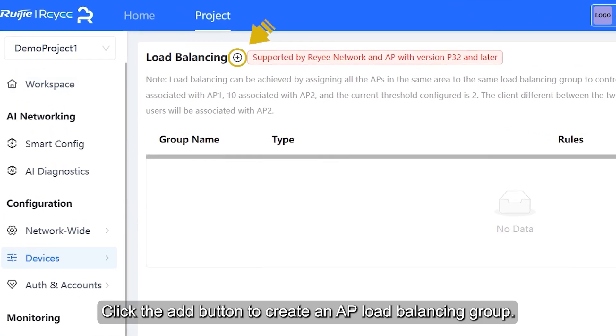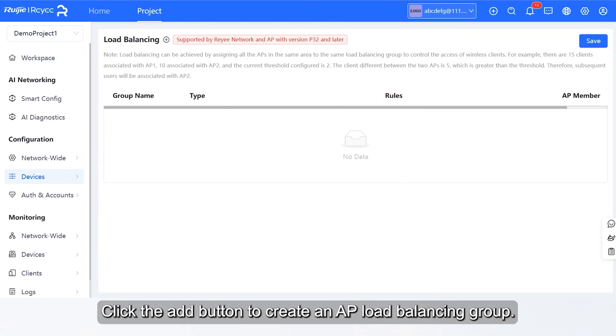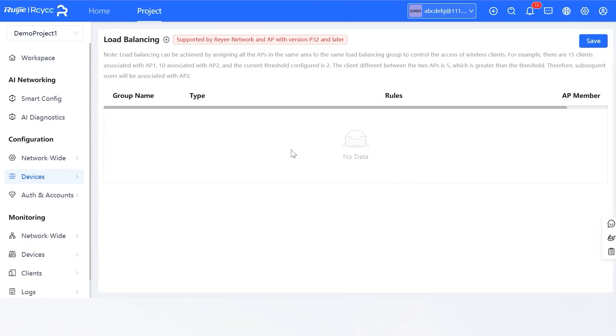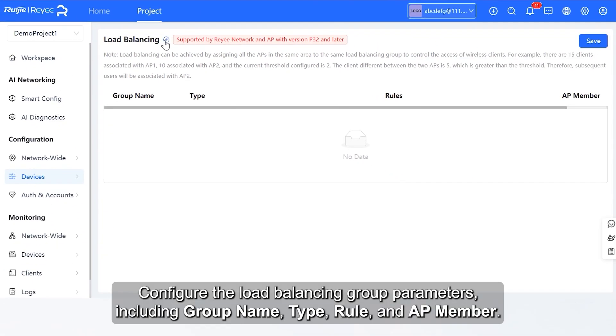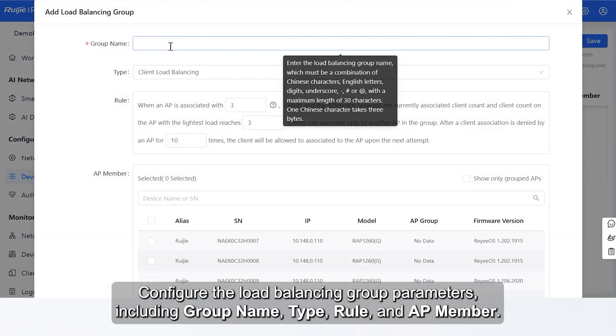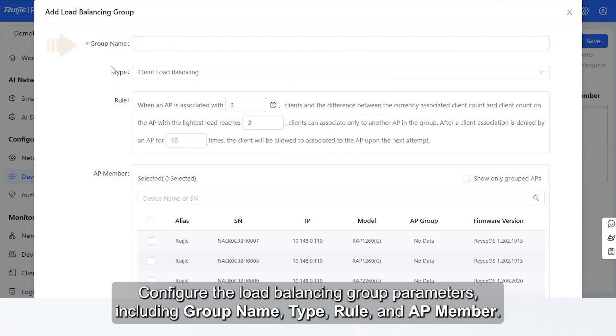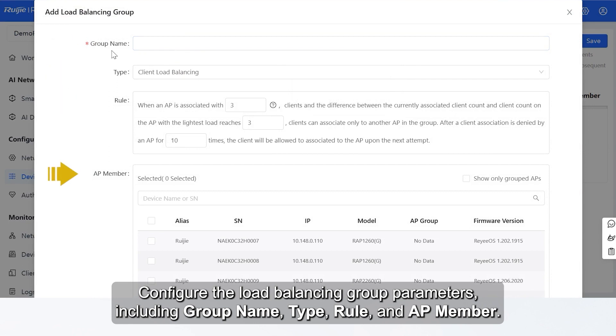Click the Add button to create an AP Load Balancing Group. Configure the Load Balancing Group parameters, including Group Name, Type, Rule, and AP Member.